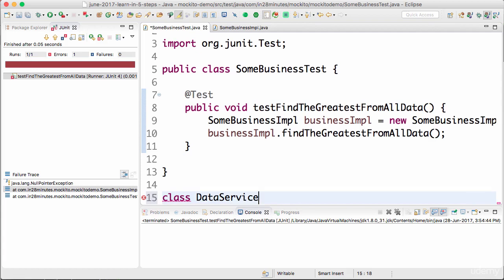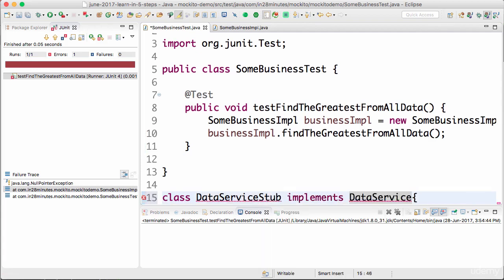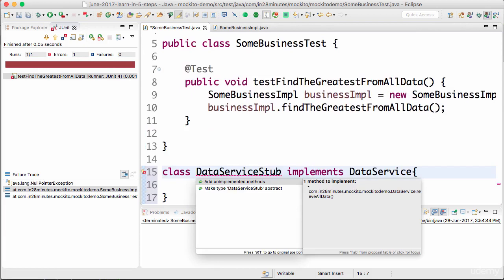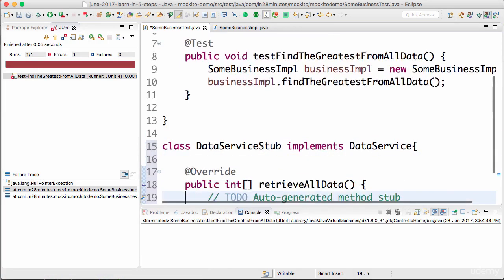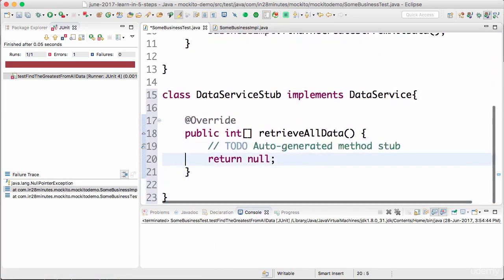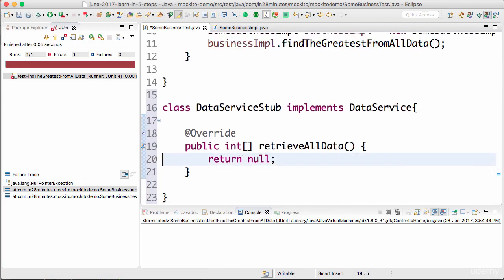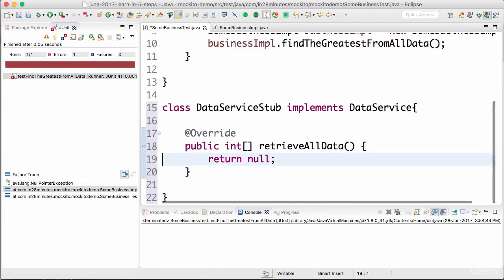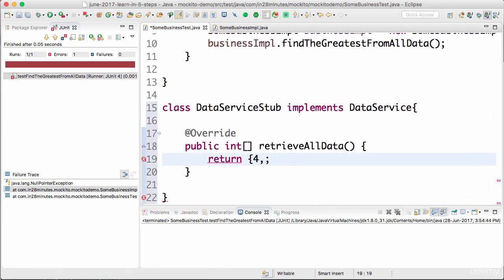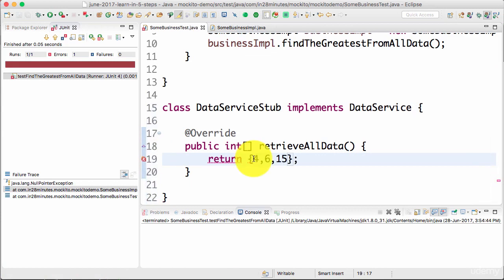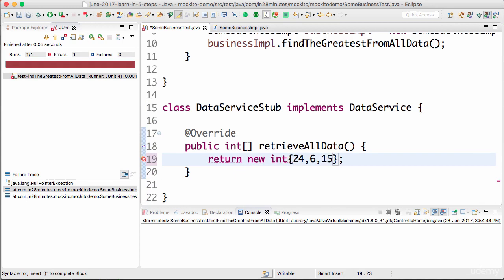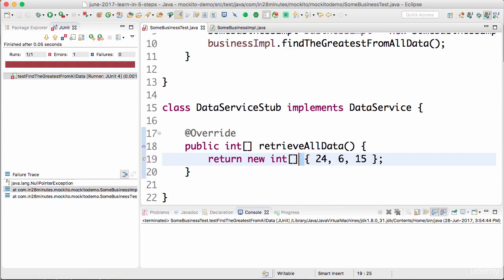So class DataServiceStub implements DataService. I'll say control-1 and add unimplemented methods. So now it's returning some dummy data back. I'll say 24, 6, and 15.